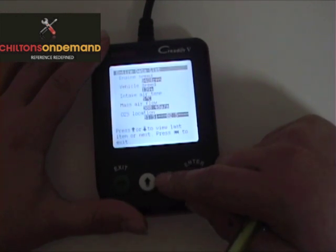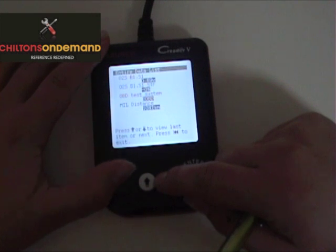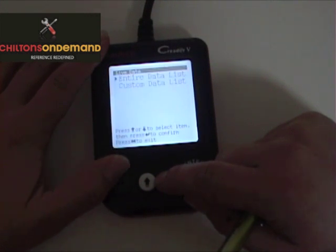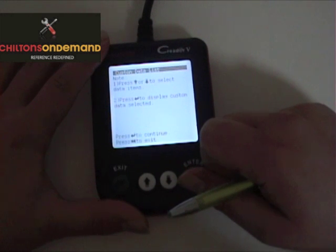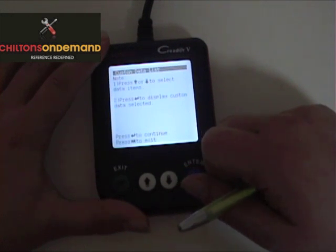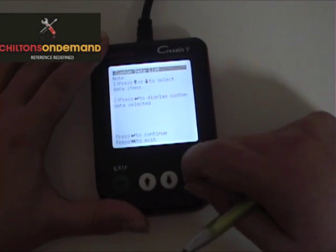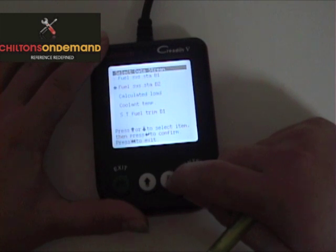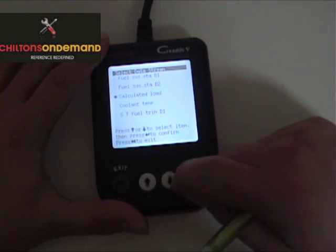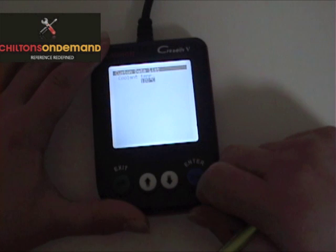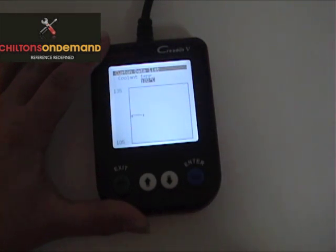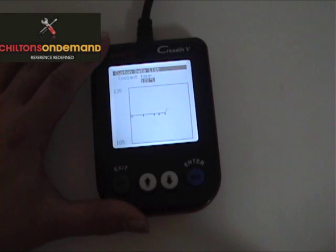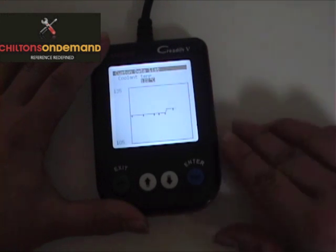All of this is great for troubleshooting the vehicle because you can find out exactly what's going on, or exactly what the engine computer is receiving. A custom data list allows us to come through here and actually graph it. So if we wanted to look at coolant temperature, it makes a little graph — pretty nifty.